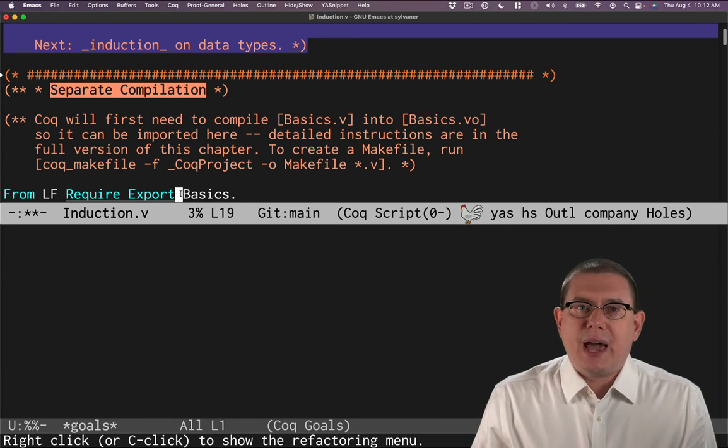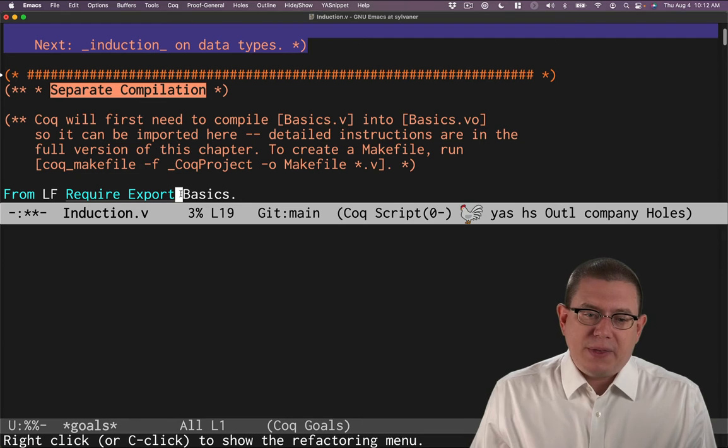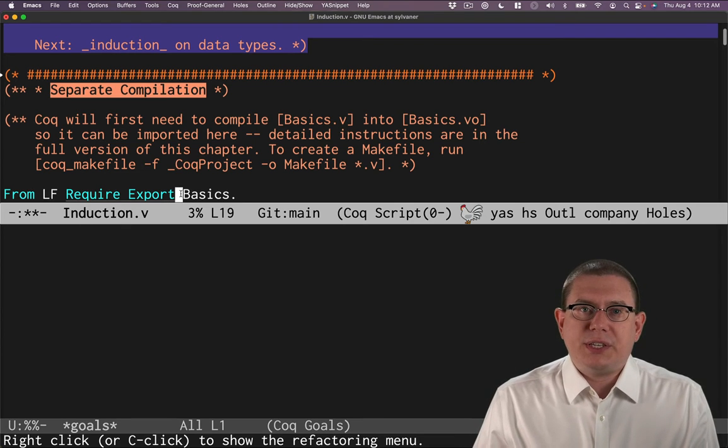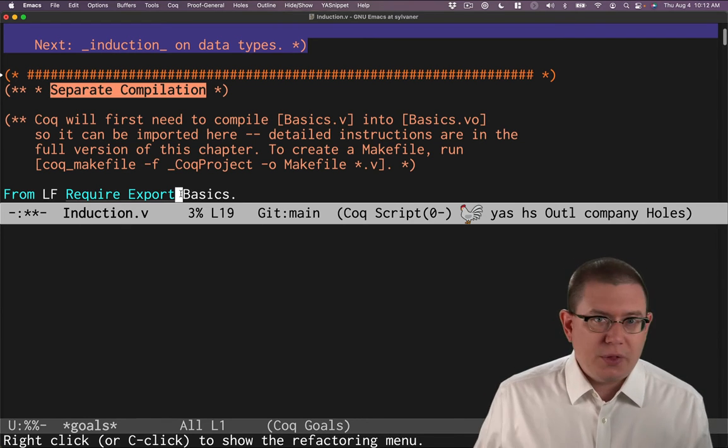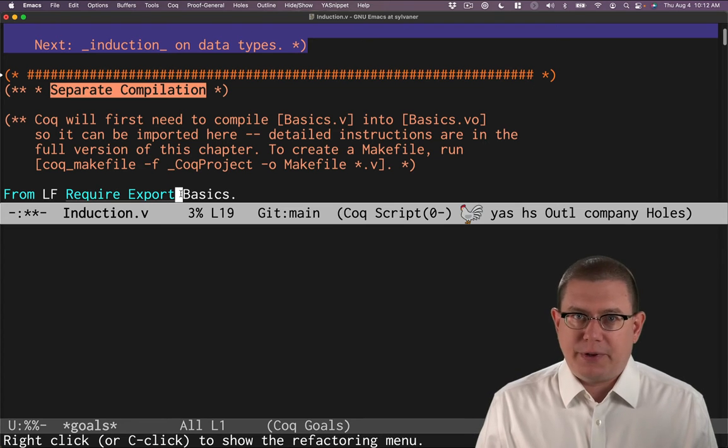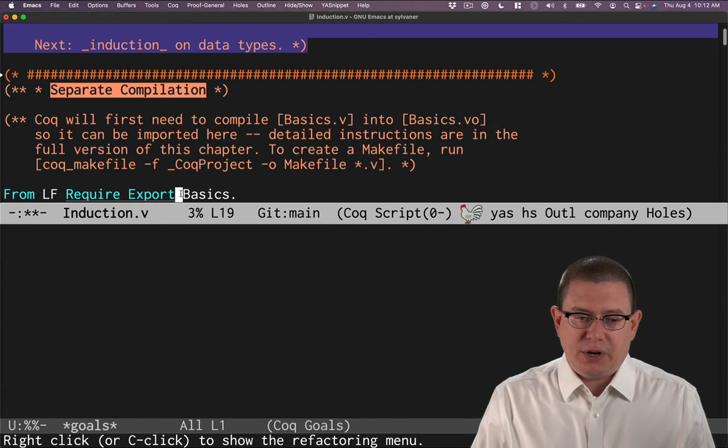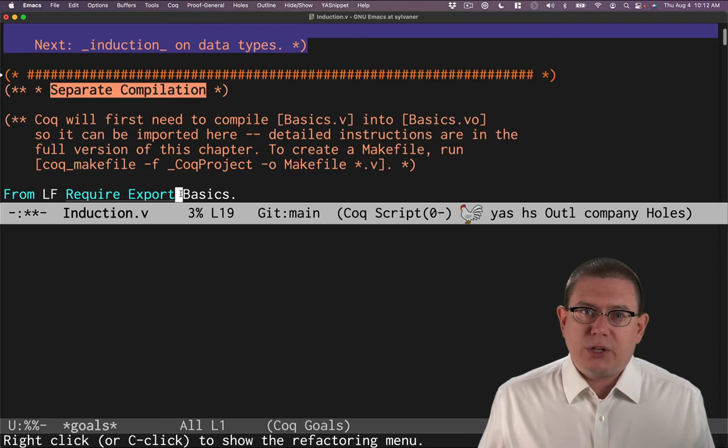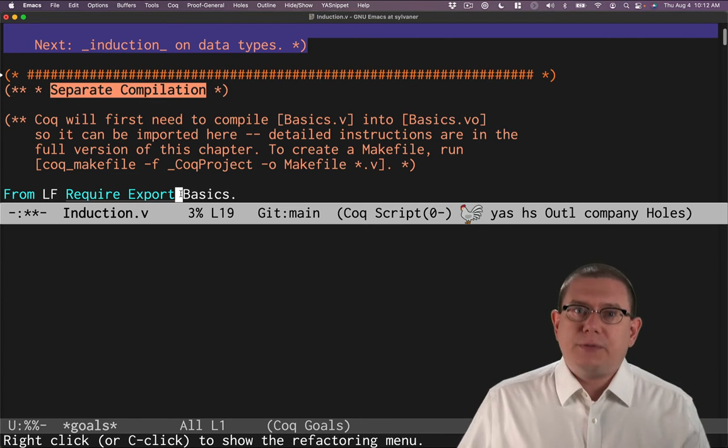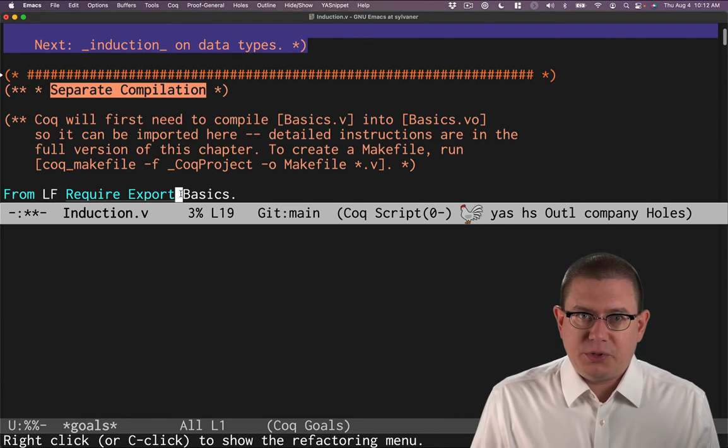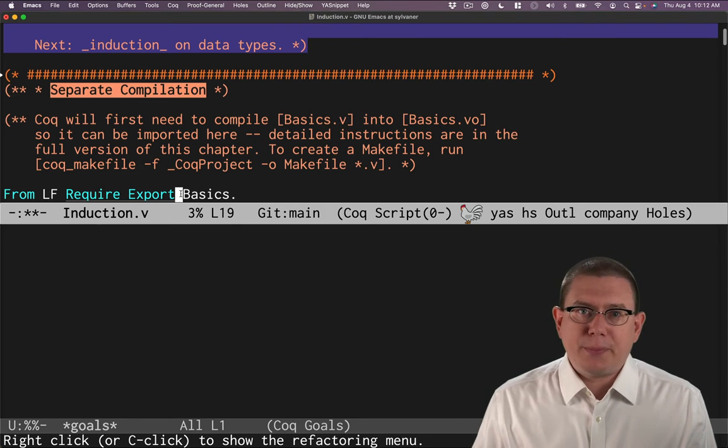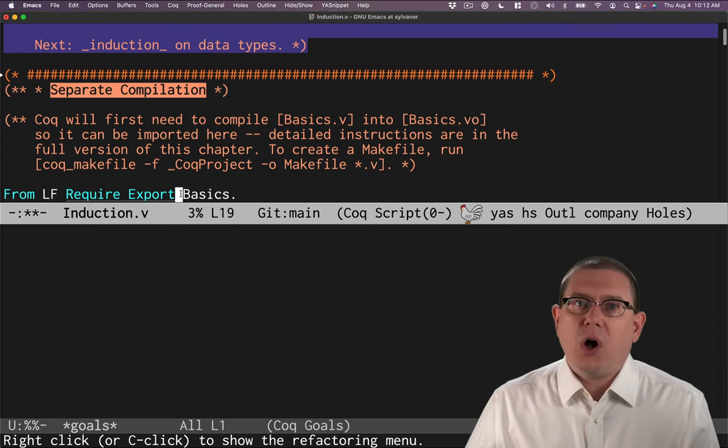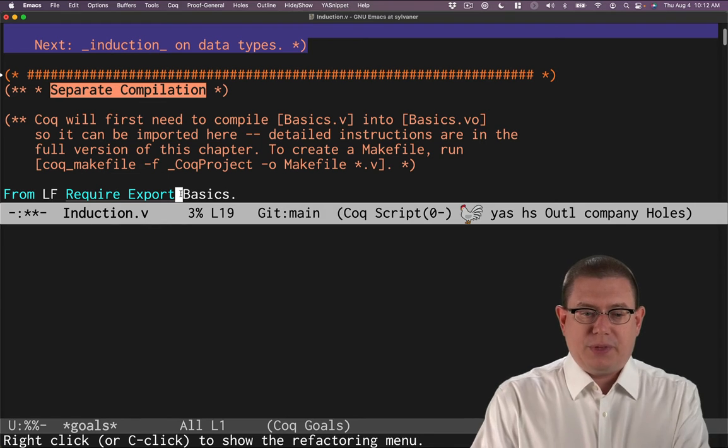Okay, the second piece of this is export. So the export keyword here additionally says not only that we're going to load all the definitions from basics and have them available inside of our file induction here. Also, if someone ever goes ahead and loads induction, transitively everything from basics becomes available to them too. All right, so the textbook chapters are going to use that to start transitively making all of the earlier definitions available in later chapters.